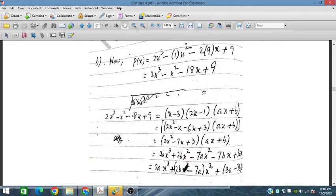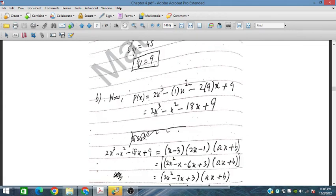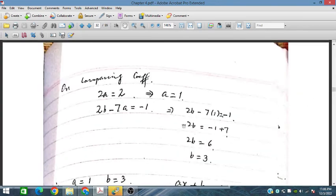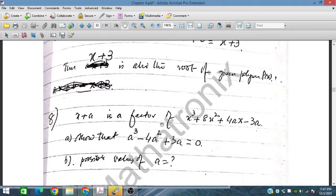We have already substituted the values of p and q into the polynomial, and now we have obtained all three factors. This completes problem number 7, which is very important from the examination point of view.